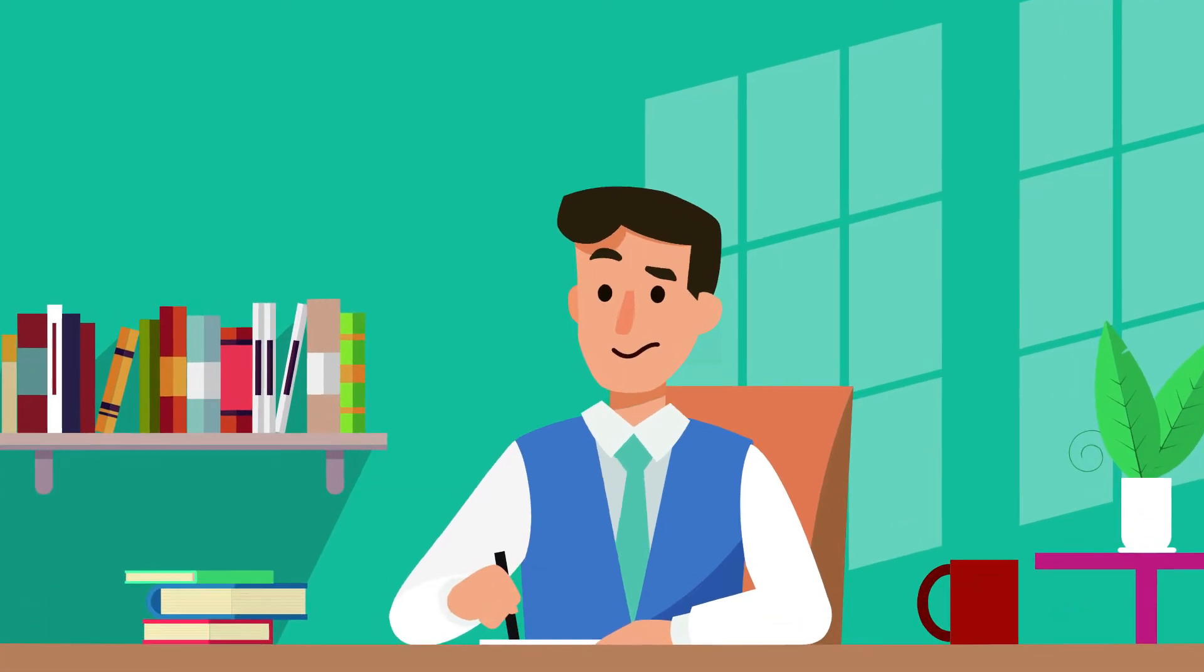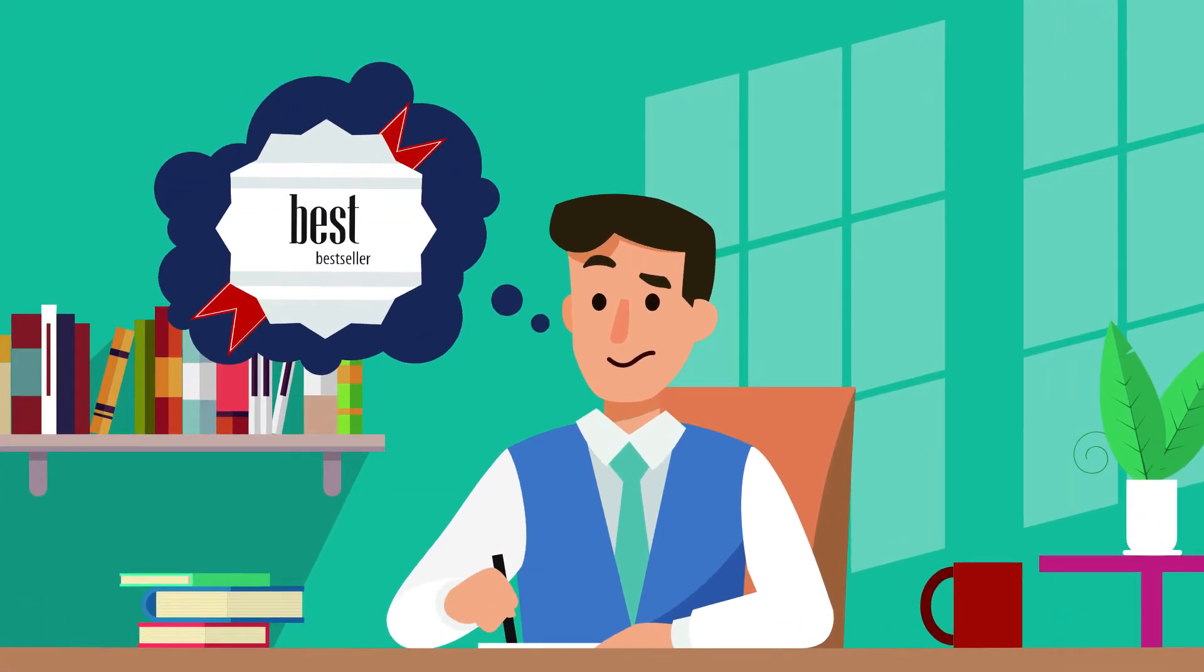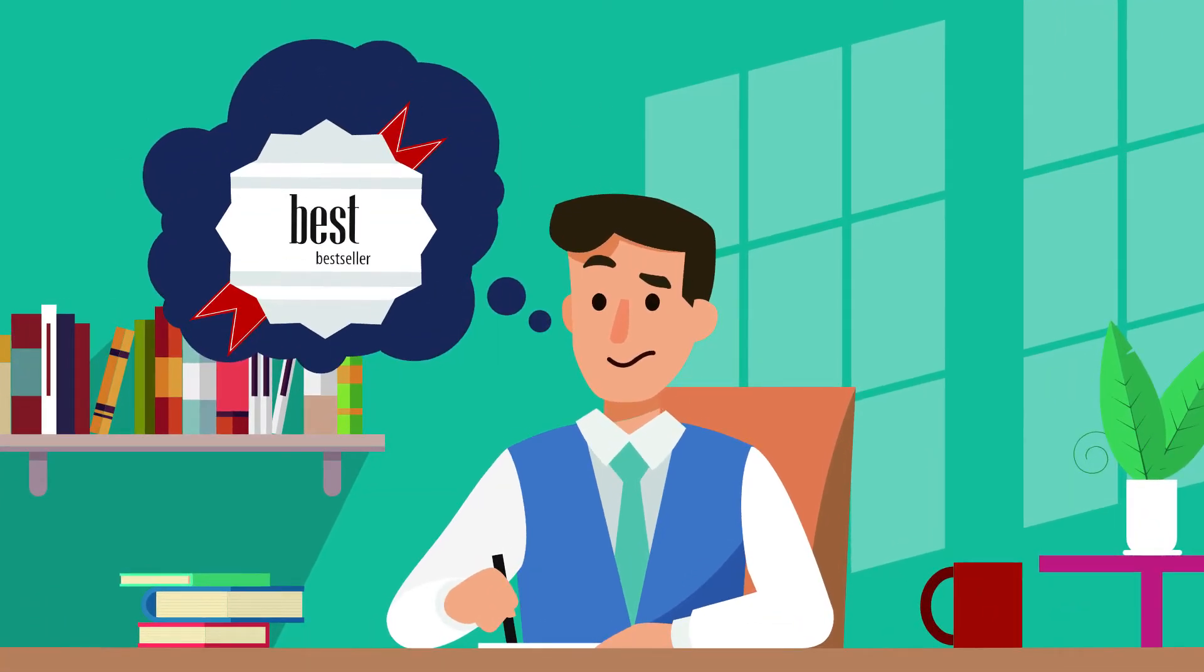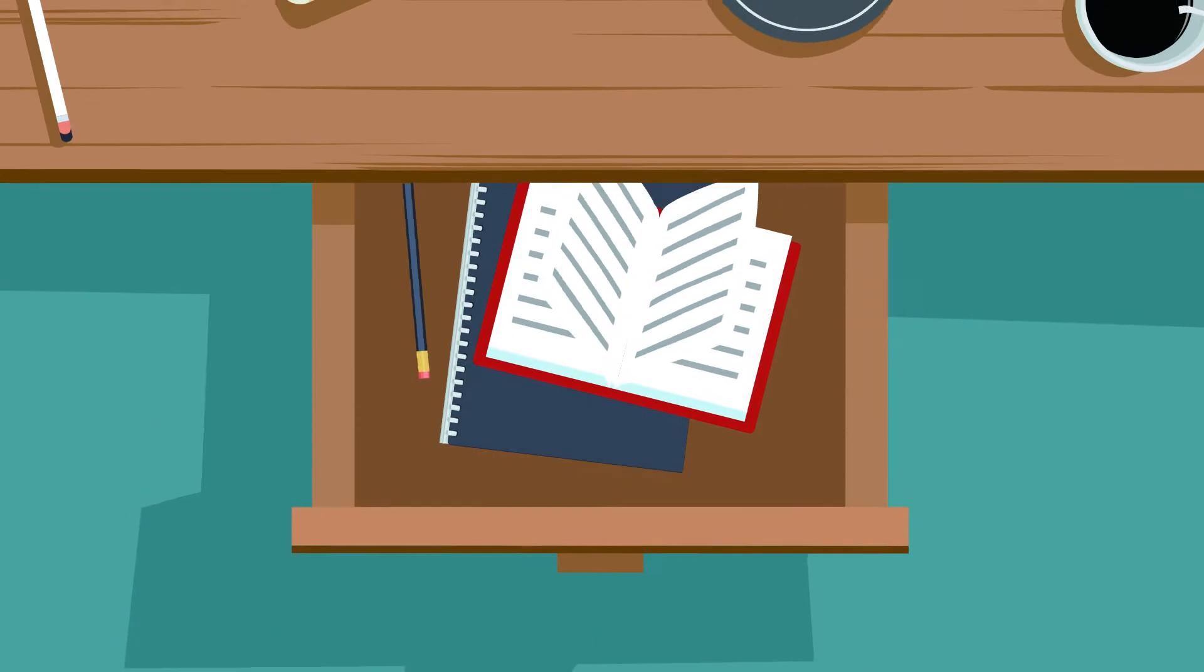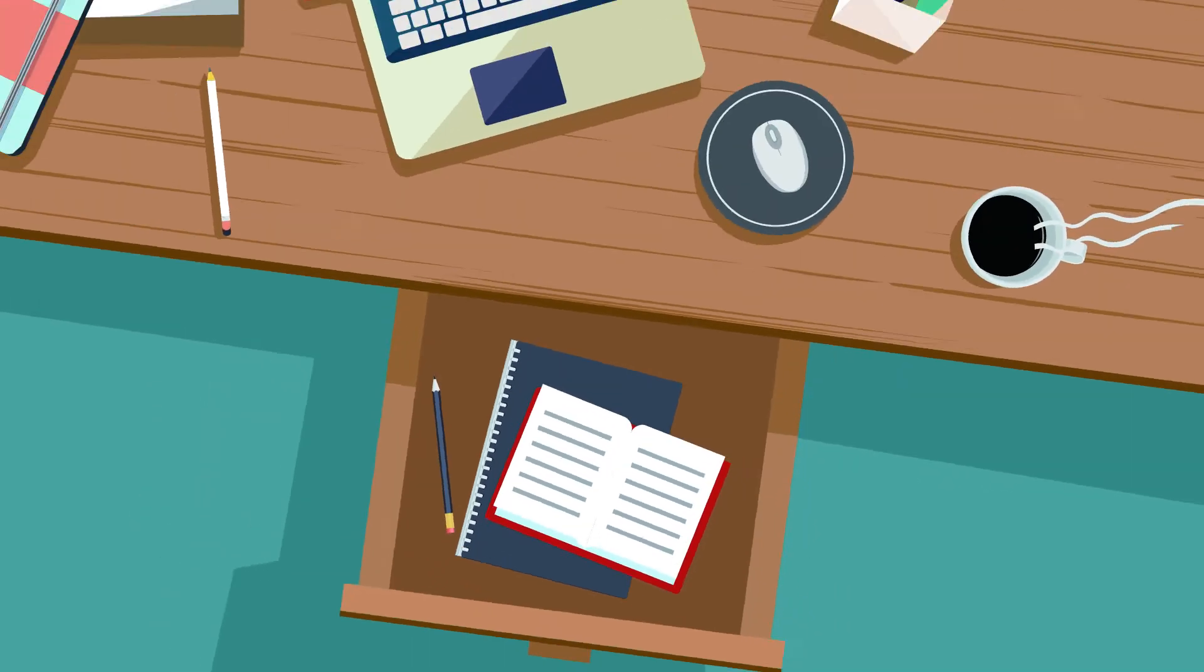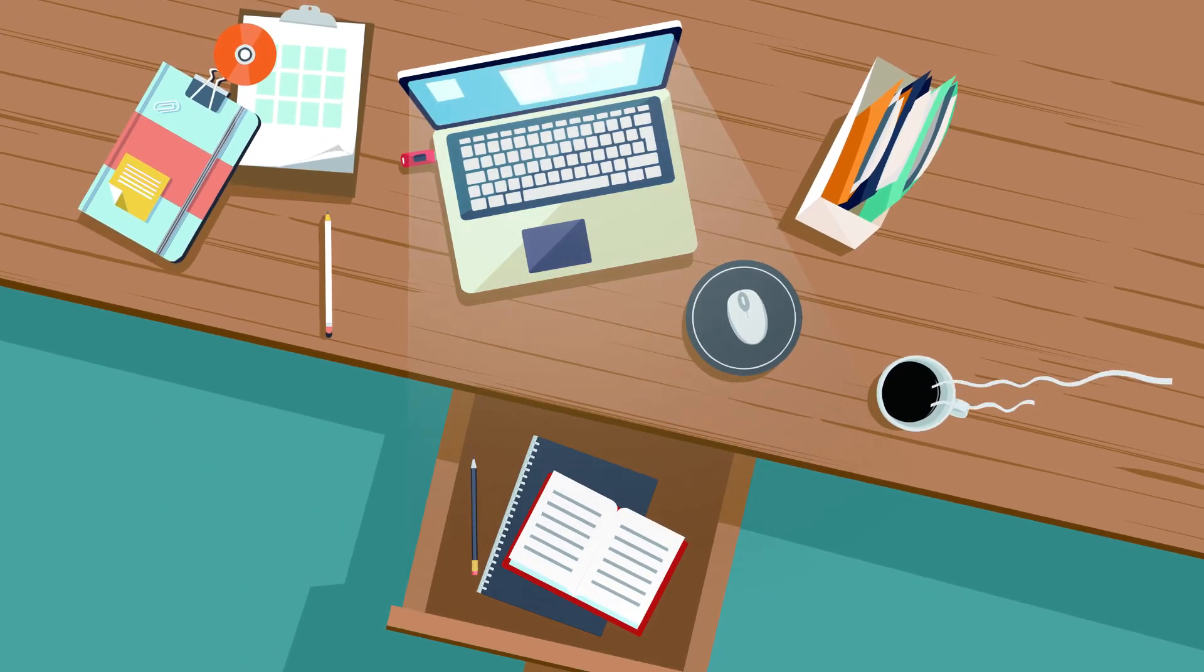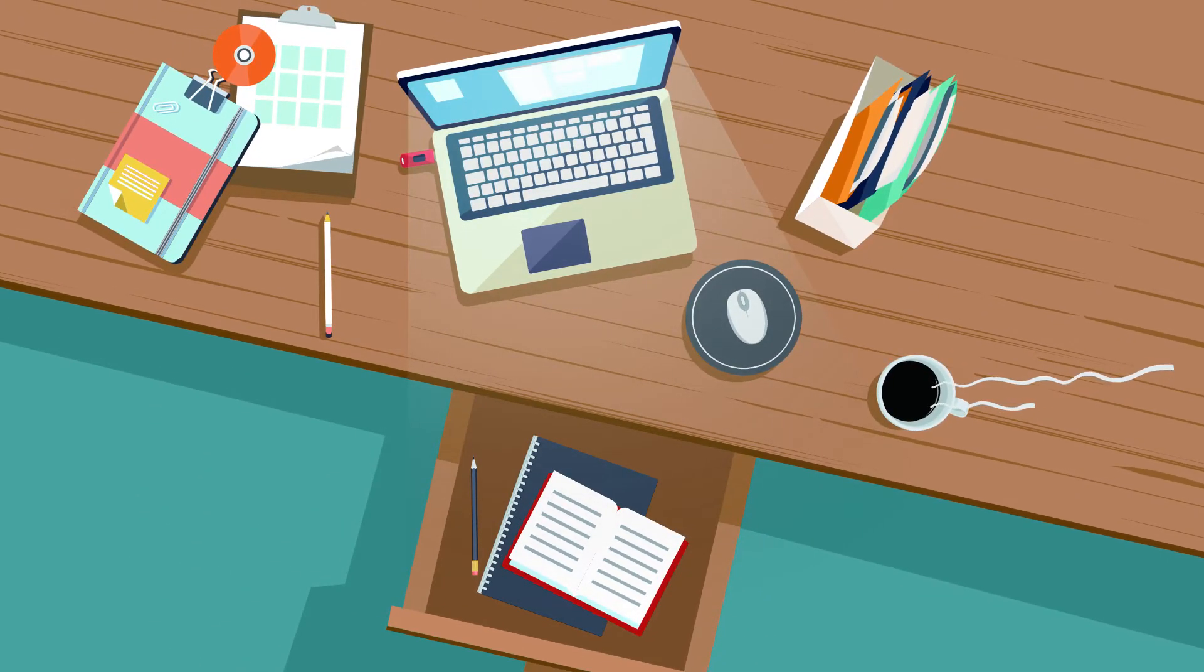Have you ever dreamed of being a best-selling author? Do you have imaginative work hidden away? Perhaps in your desk drawer or laptop, just waiting for an audience?